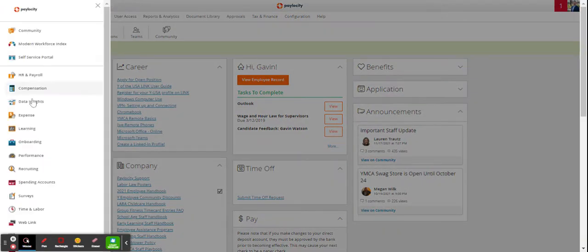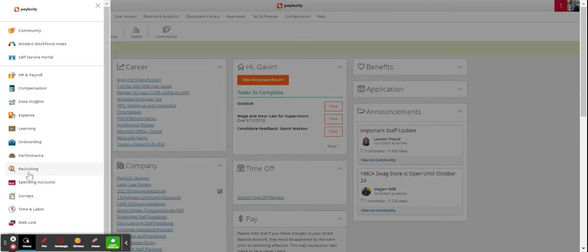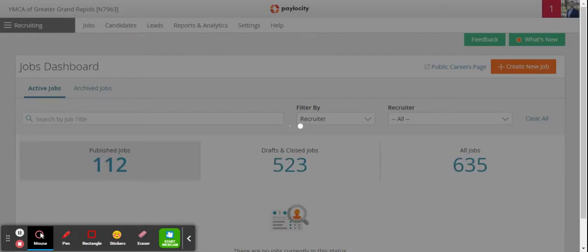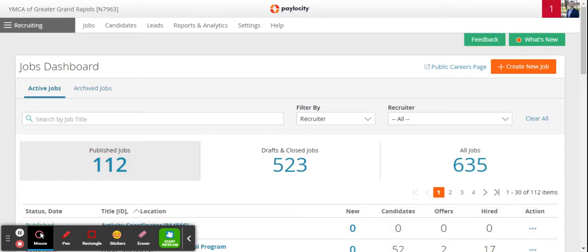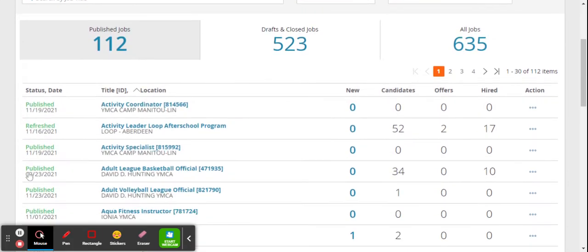You'll want to go to the recruiting module, and from here it will list all your jobs.